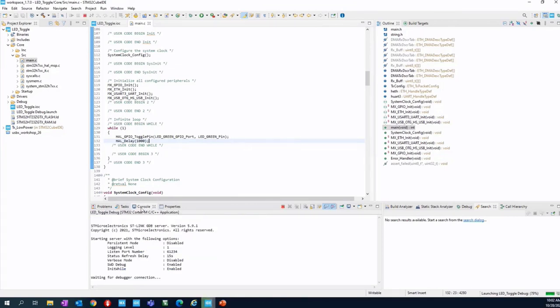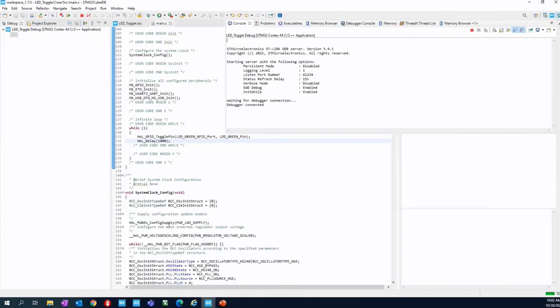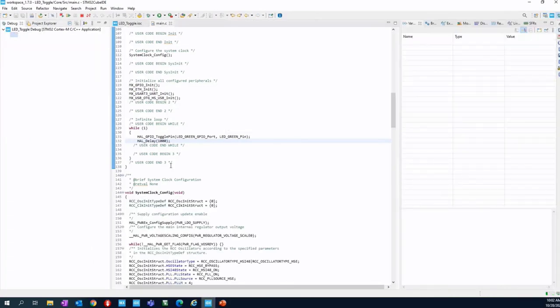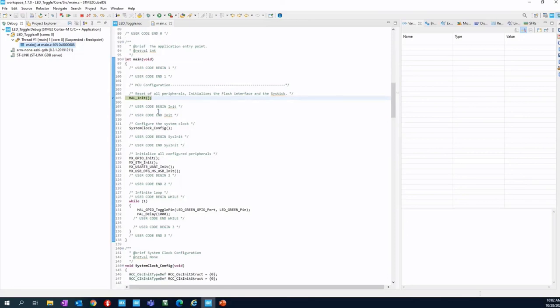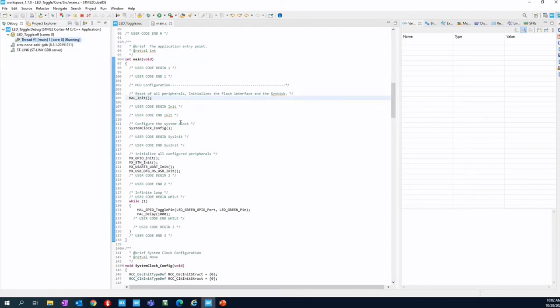The board has been flashed. The code is stuck at the start of the main. We need to run it to allow the execution and the free flow. Click on the play resume button or type F8.